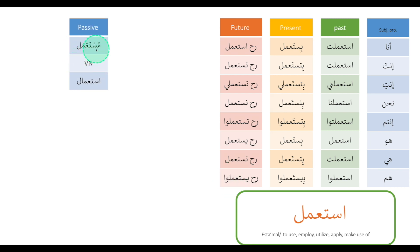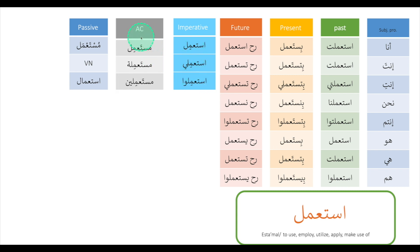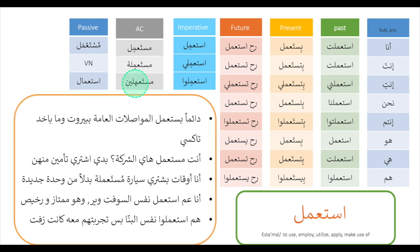The passive form is مستعمل (musta'mal), meaning 'used.' The imperative forms are استعمل، استعملي، استعملوا. The active participle is مستعمل (musta'mal).